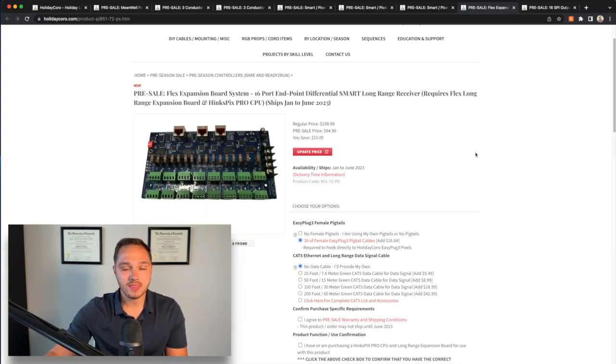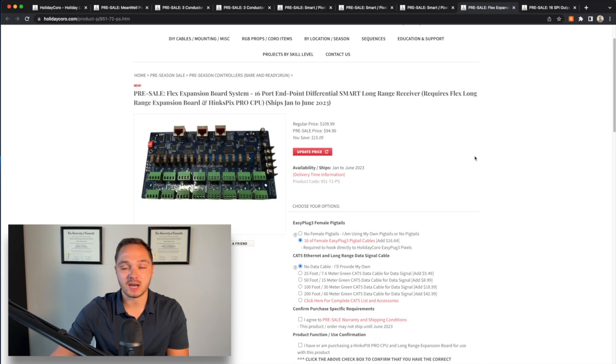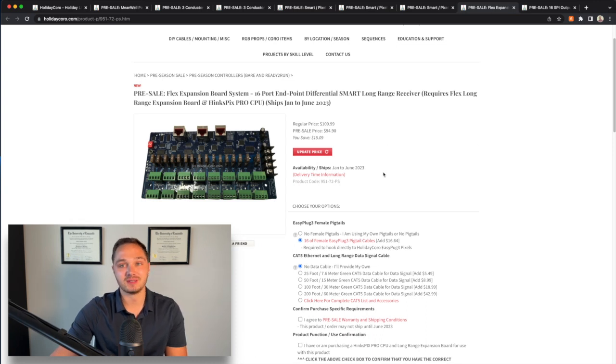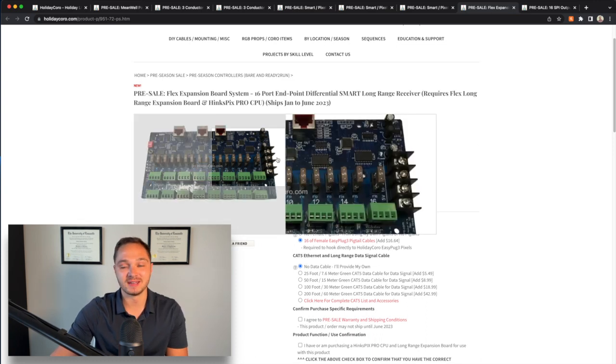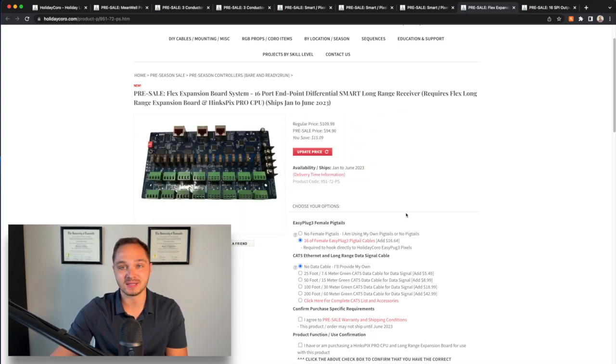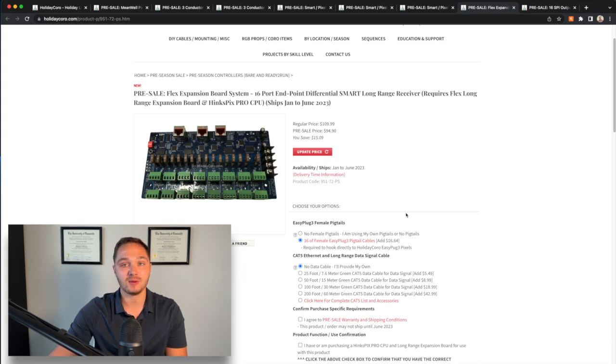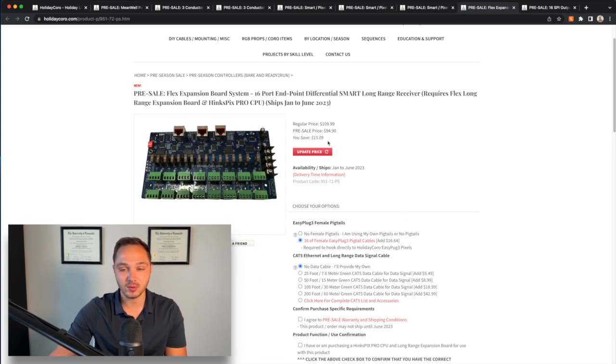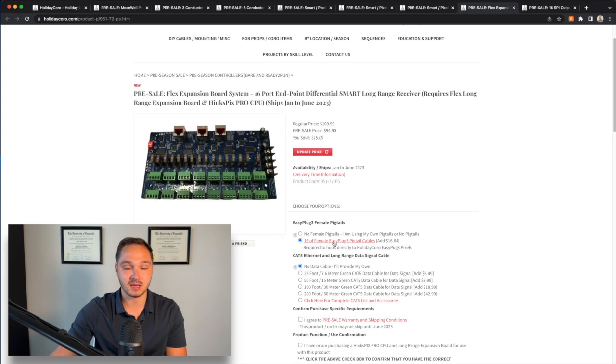One thing to note about this expansion board that I purchased is that I just purchased the expansion board. I did not purchase an enclosure for it, a power supply for it. I will just be receiving the board itself along with the 16 pigtails.